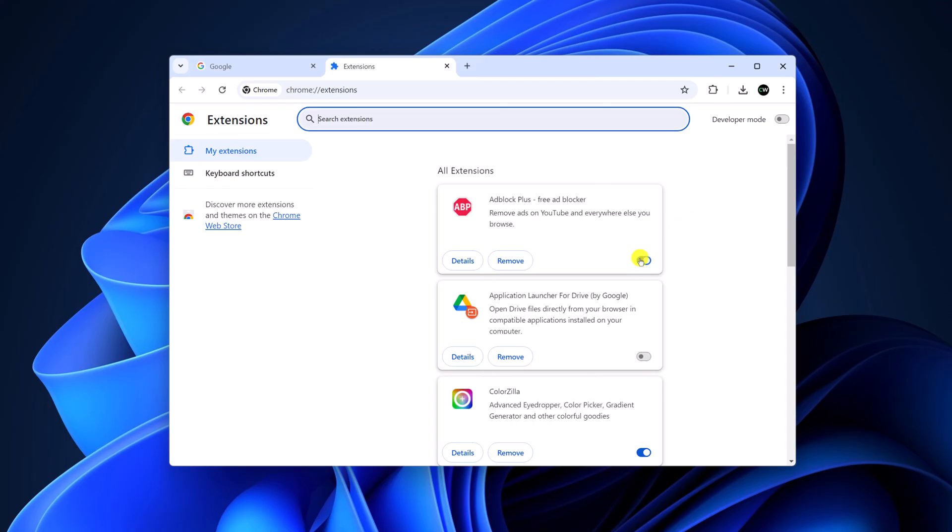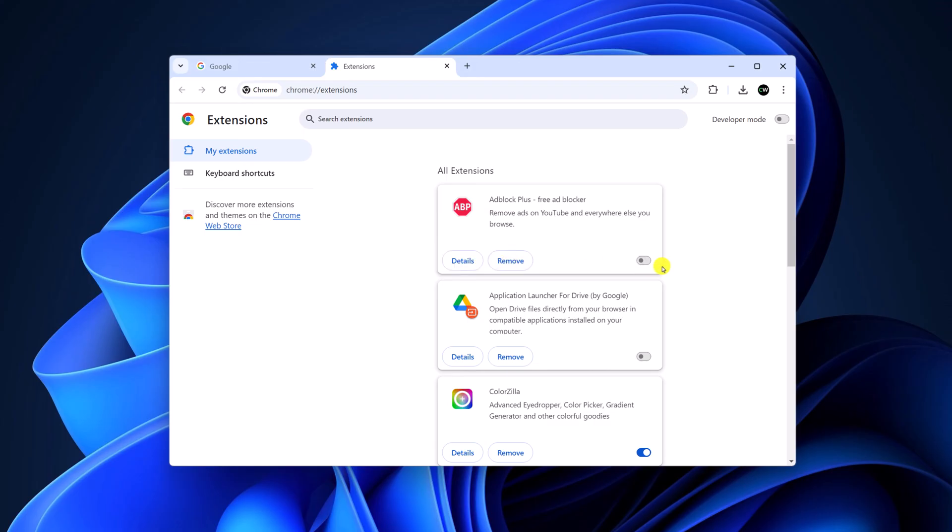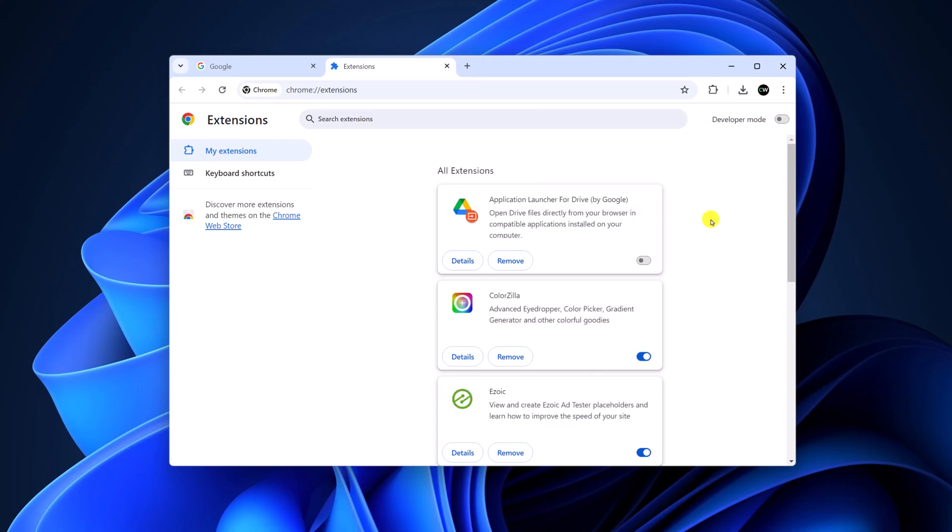If you want to disable it, simply turn off the toggle and this will disable the AdBlock. However, if you want to completely remove the extension, then click on remove button and click on remove. This will remove the AdBlock extension.